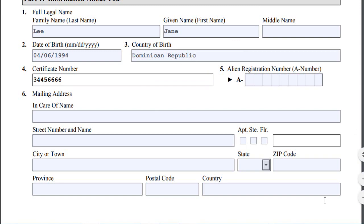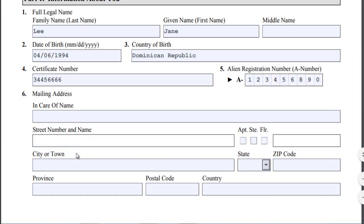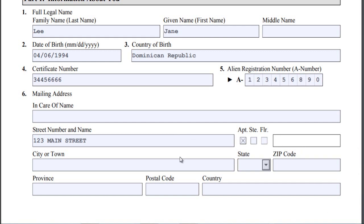The alien number is the number on your permanent resident card. Next is your mailing address. This part doesn't let me fill it in on screen, so I will use black ink to fill it in when I print out the form.